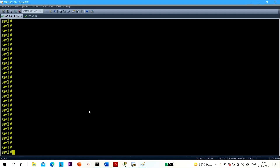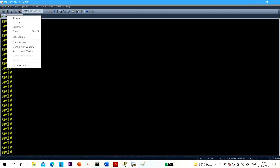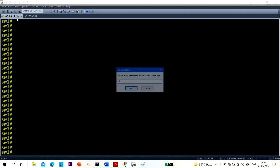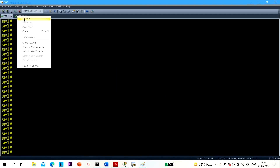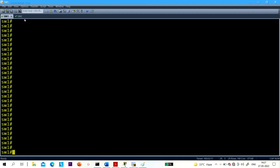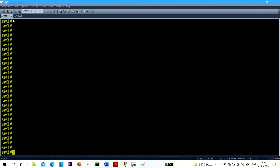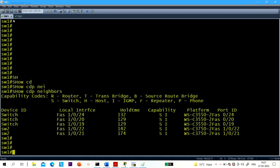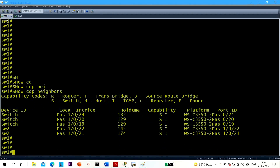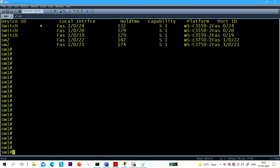First of all, let me show you CDP neighbors so you can see how many devices are directly connected with Switch 1. Let me rename Switch 2. Now let me run the 'show CDP neighbor' command on Switch 1. There are three switches — four and five.